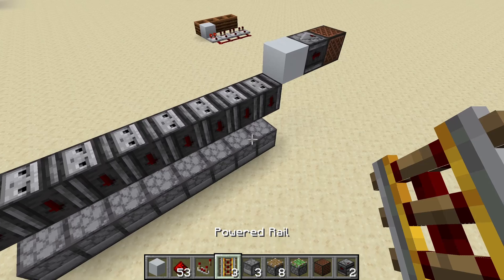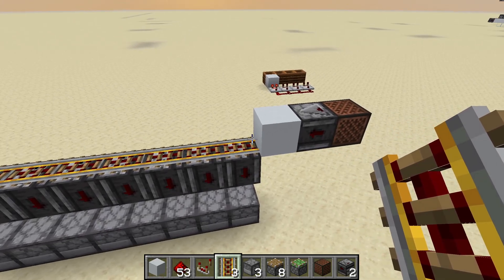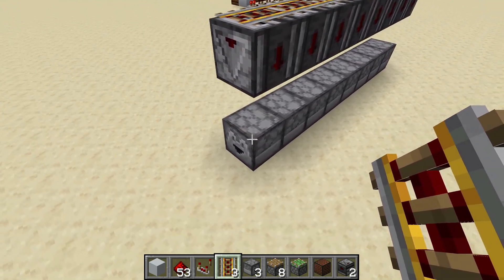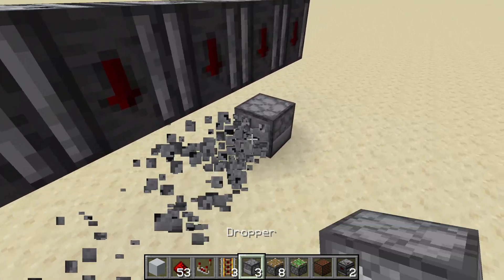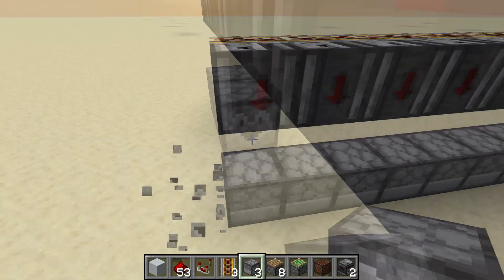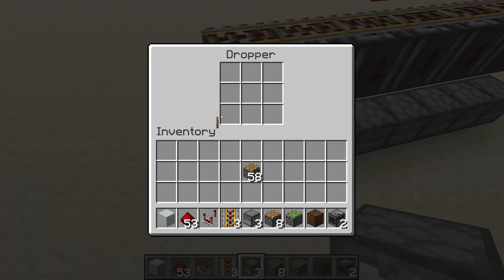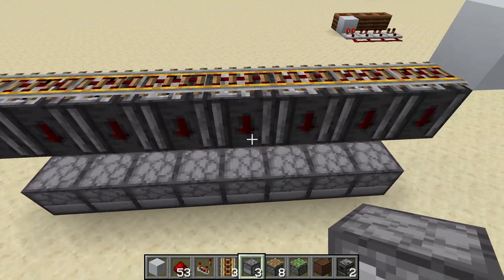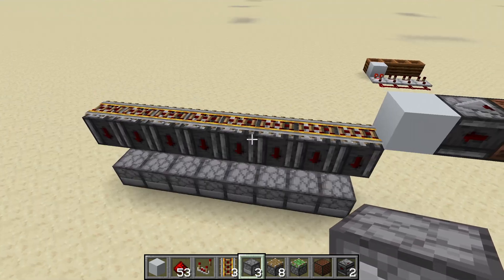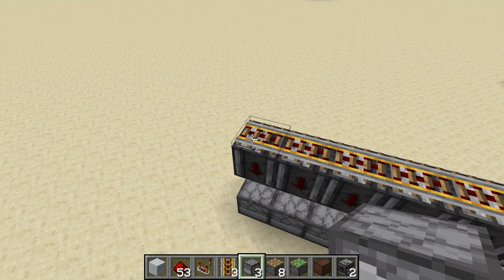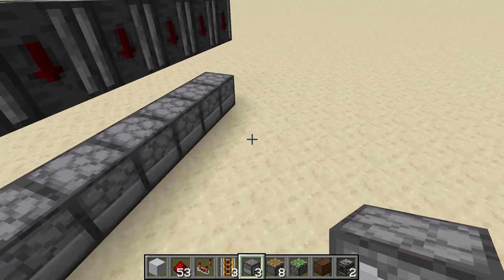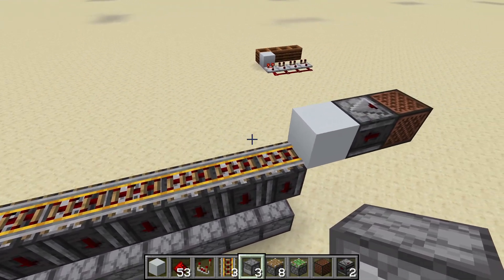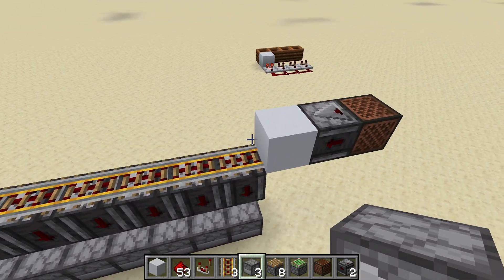Let's look at how instant dropper lines work in case you don't know. Instant dropper lines work with update order. Imagine you power this dropper — I'll place them like this — and there is one item in this dropper. What happens if we power all of these droppers at the same time within the same tick? That's where the magic of update order comes in. You could say this dropper gets powered first, or this one, or maybe this one — who knows? Fortunately, we have a little bit of control over this.